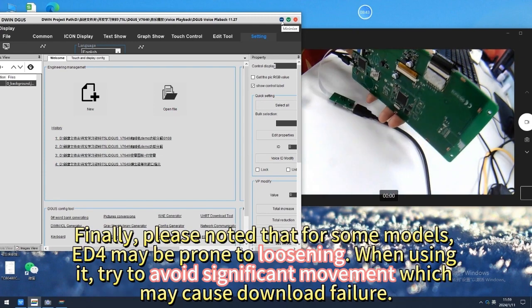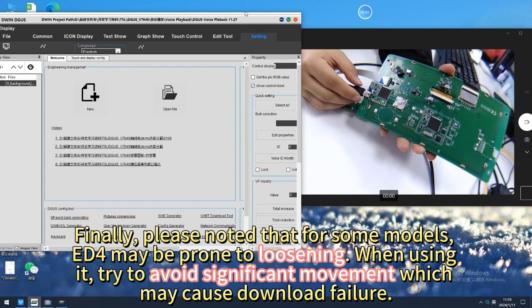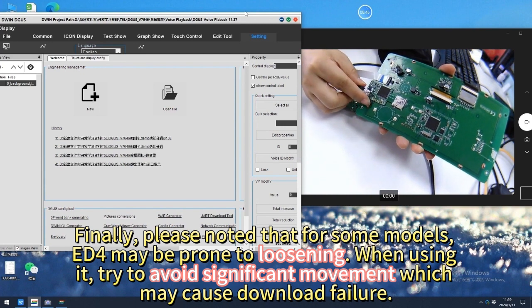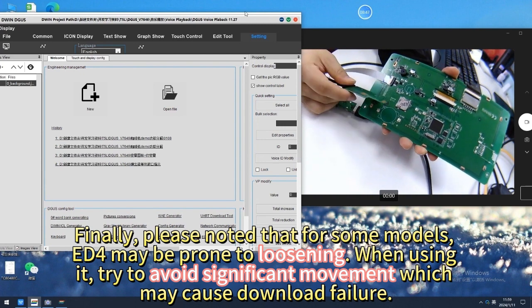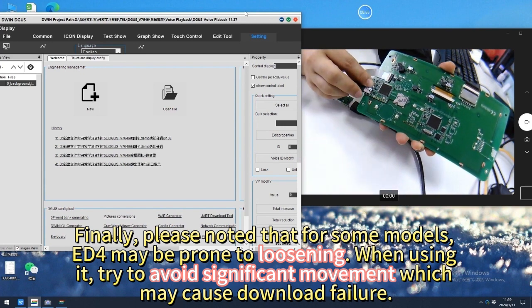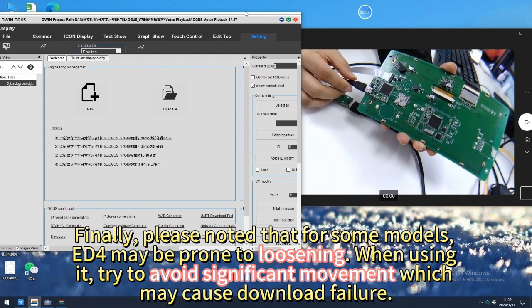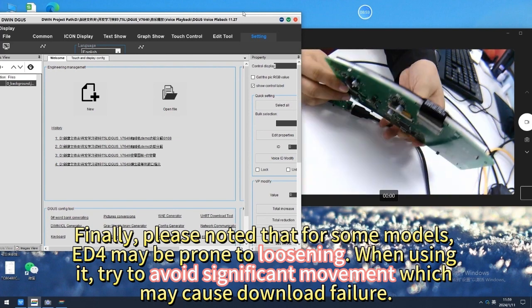Finally, please note that for some models, the ED4 connector may be prone to loosening. When using it, try to avoid significant movement which may cause download failure.